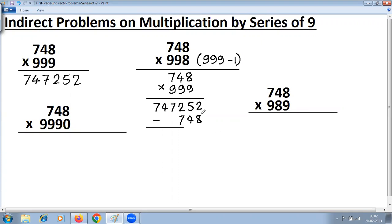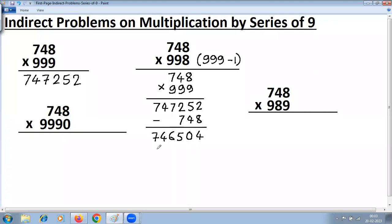Now we have to subtract. We cannot subtract 8 from 2, so carry — 12 minus 8 is 4. What remains is 4; 4 minus 4 is 0. Carry again — 12 minus 7 is 5. What remains is 6, then the digit is 4, giving 7. So the answer of 748 multiplied by 998 is 747,252.